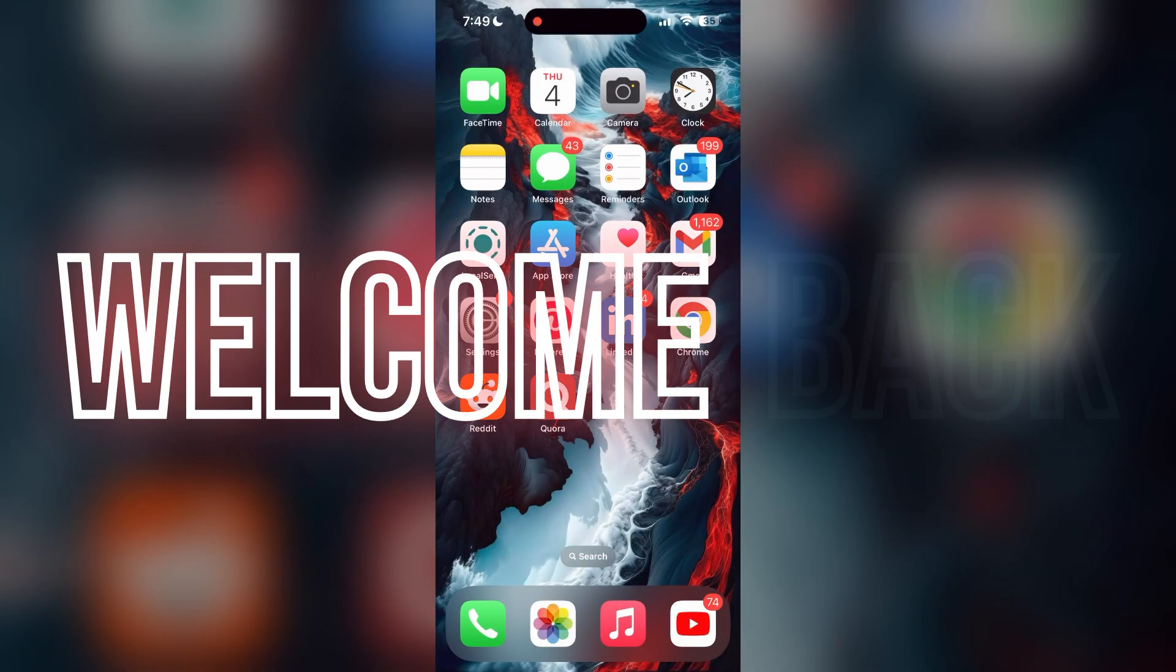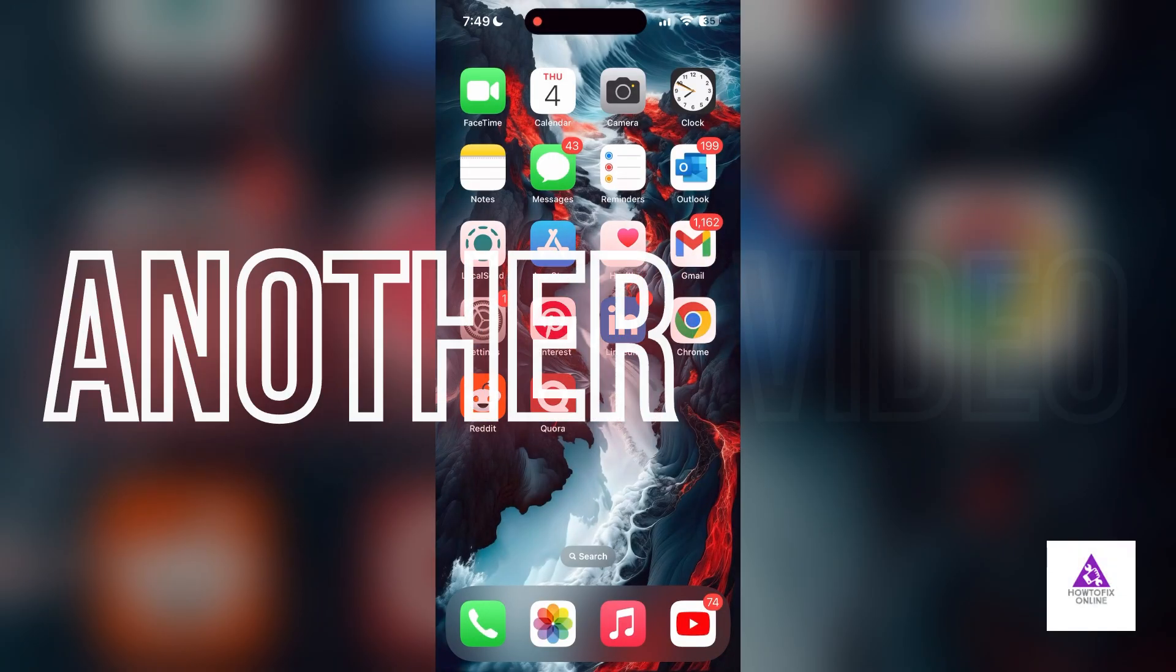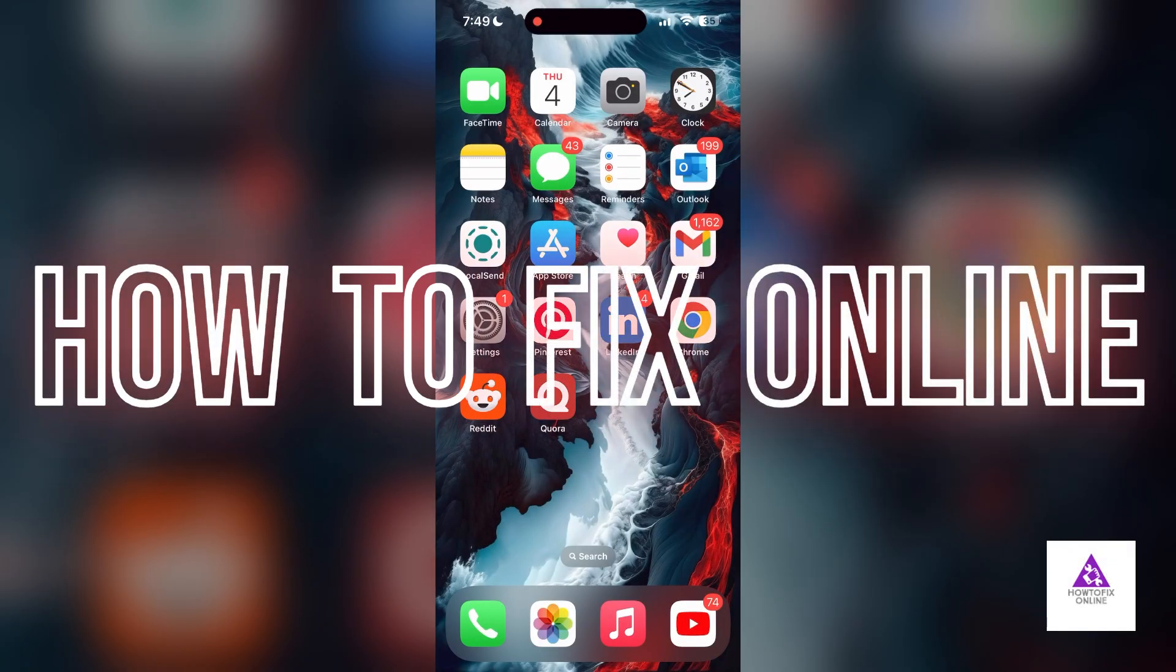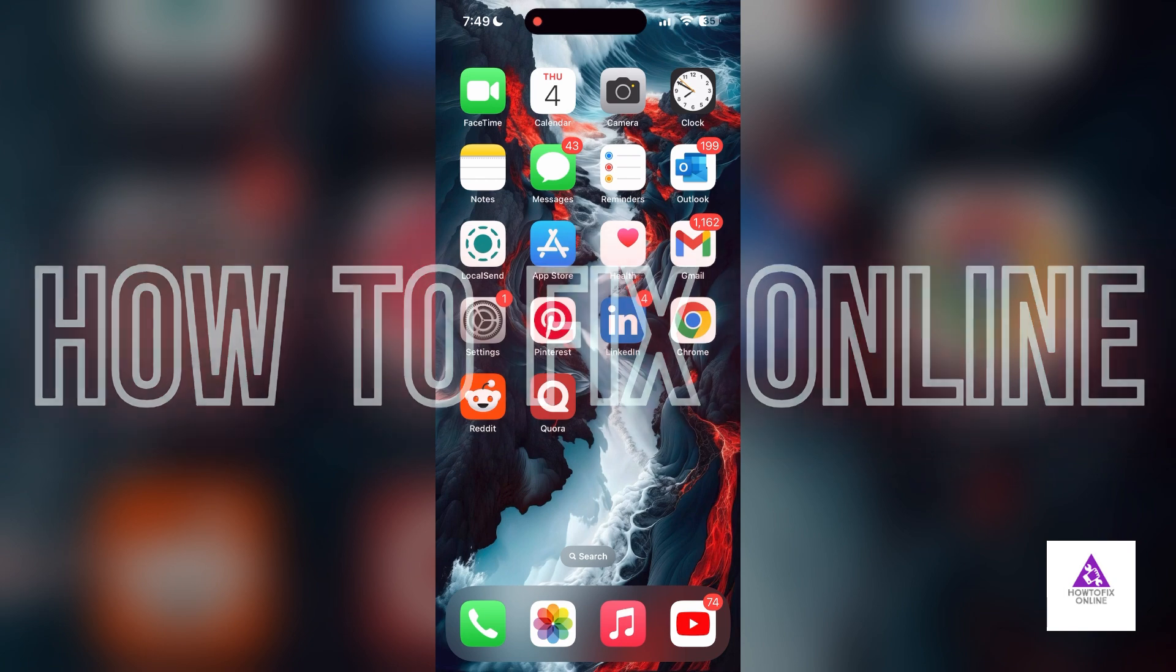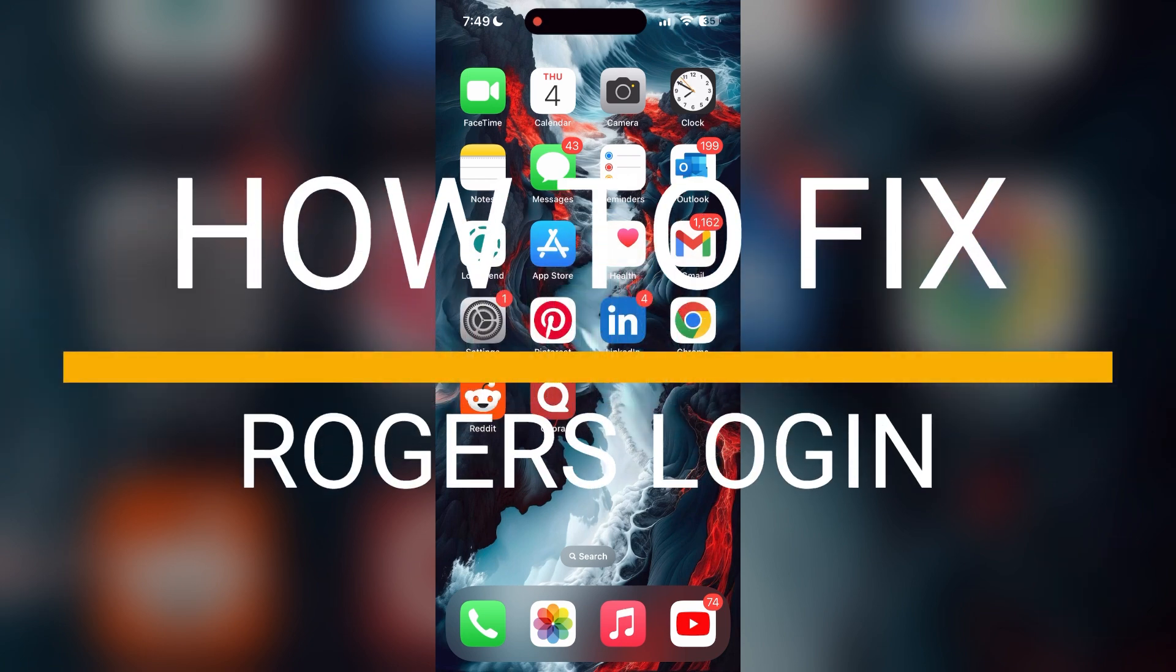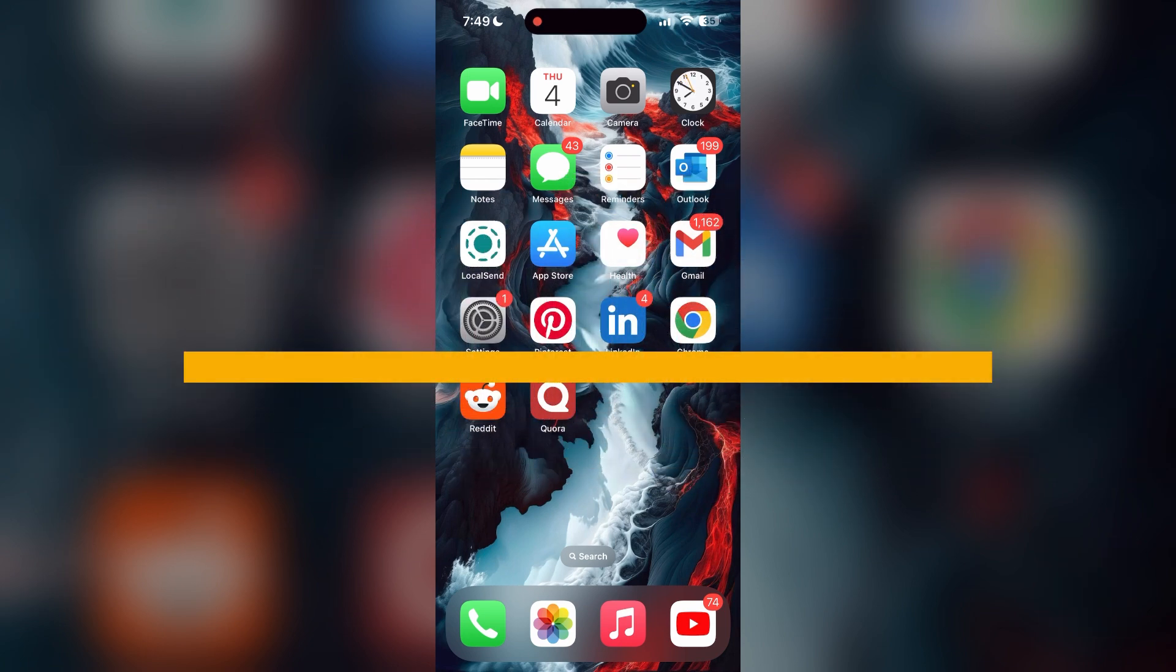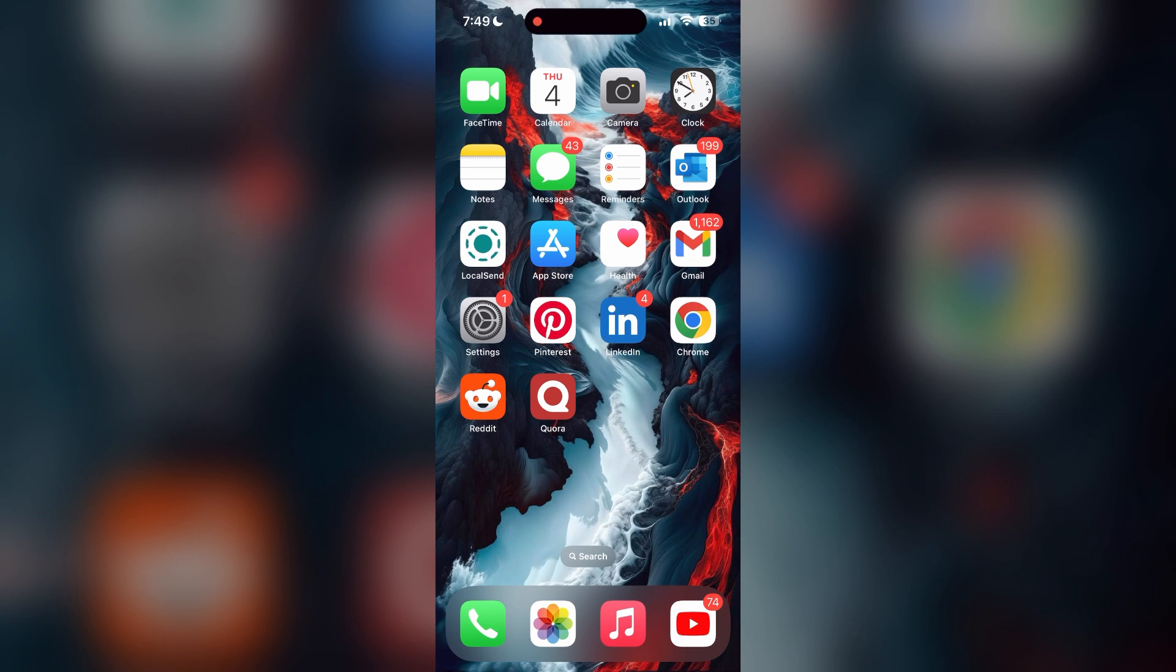Hello everyone, welcome back to another video on How to Fix Online. In today's video, I am going to show you how to fix login problems with browser's email account. If you are having trouble logging into your account, here are some fixes you can try.